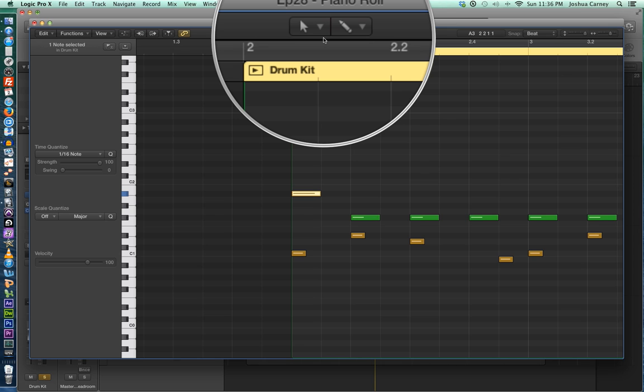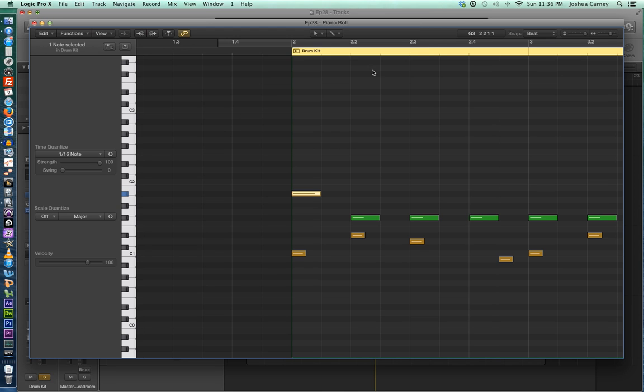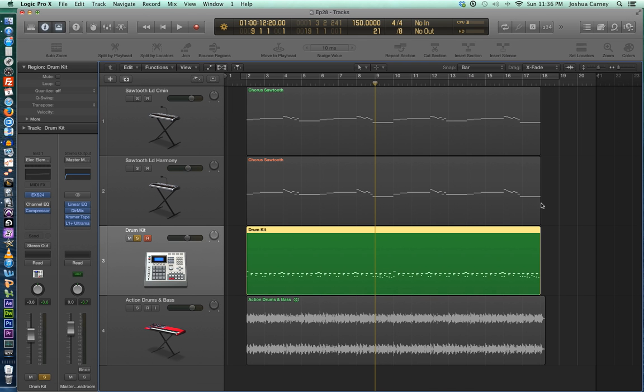All right, so that's just an overview of how to use the snap modes with MIDI editing in the piano roll editor. Just keep in mind that all of your MIDI edit tools, including pointer, pencil, and scissors tool will all snap to the grid based on the snap modes. And if you need a more comprehensive review of the snap modes, go check out episode 12 in this series.